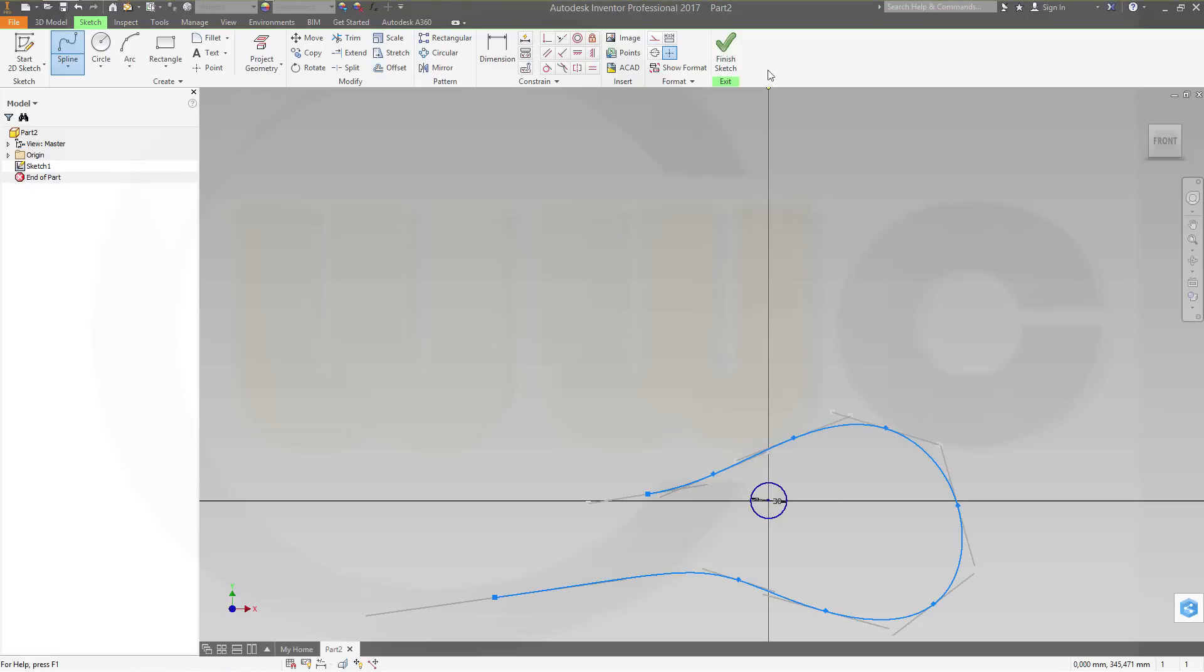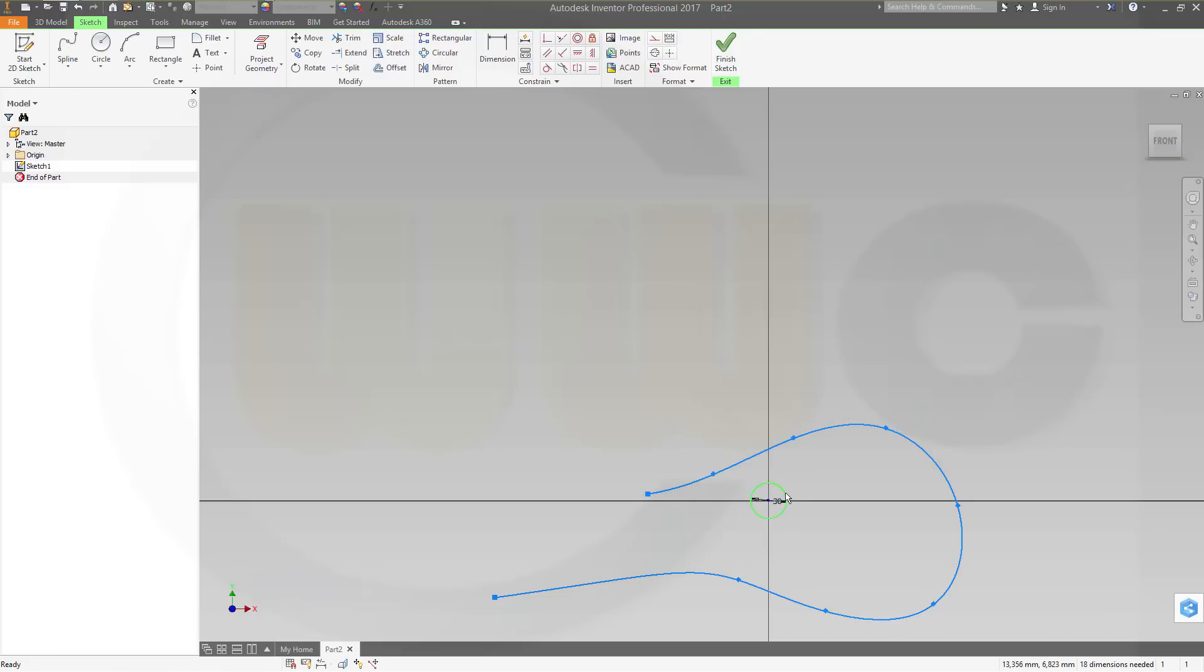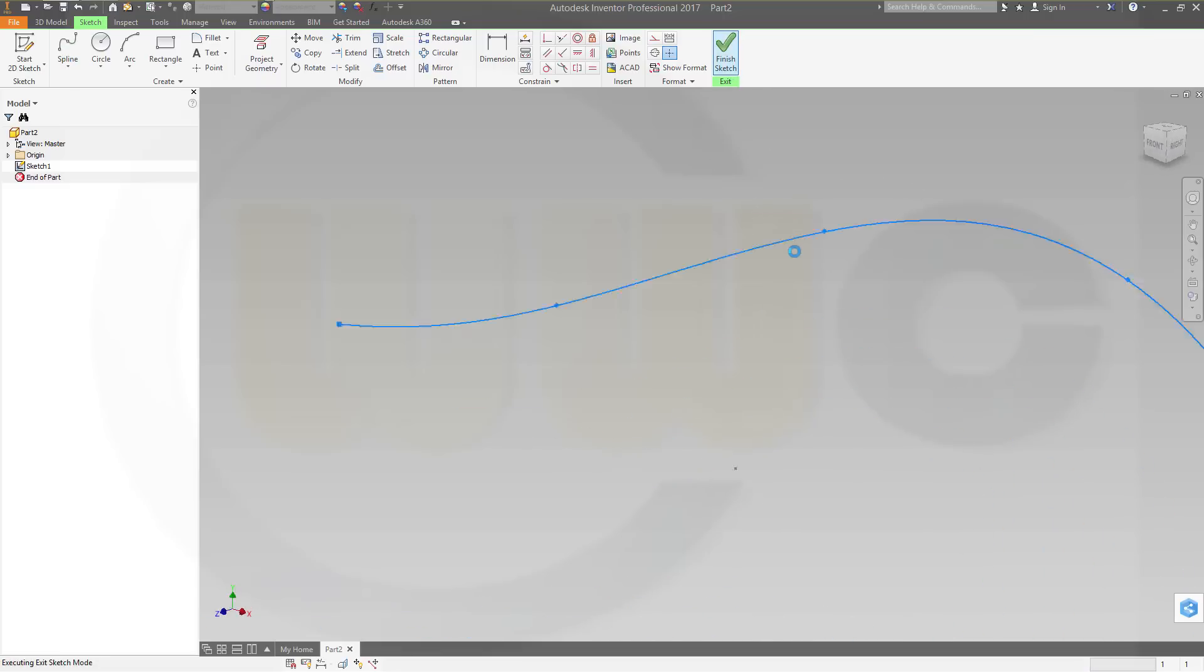Okay, let's remove that circle just for me to see how big my spline is. Finish the sketch.